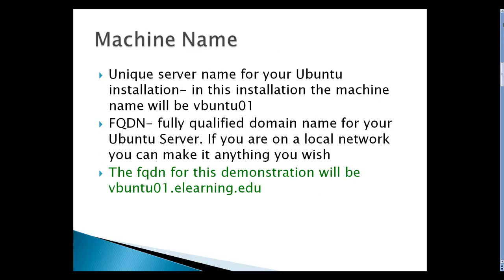You need to have a unique server name for your Ubuntu installation. In this installation, the machine name will be VBuntu 01. Make sure you have a FQDN or fully qualified domain name for your Ubuntu server. If you're on a local network, you can make it anything you wish. The FQDN for this demonstration will be VBuntu01.elearning.edu.